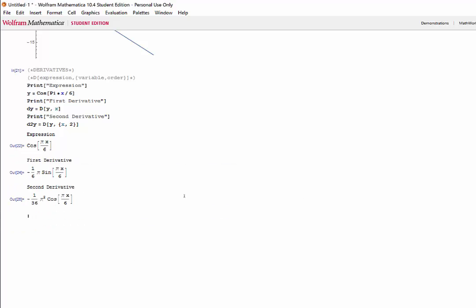So, in this part of the tutorial, we took a look at derivatives using the list plot function, using the sum function, and using the table function. In the next part of the tutorial, we'll take a look at how we can plot these three functions on the same x and y axes.